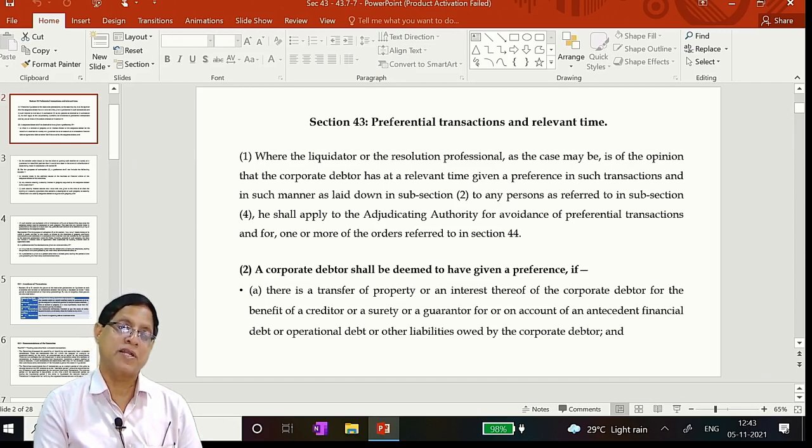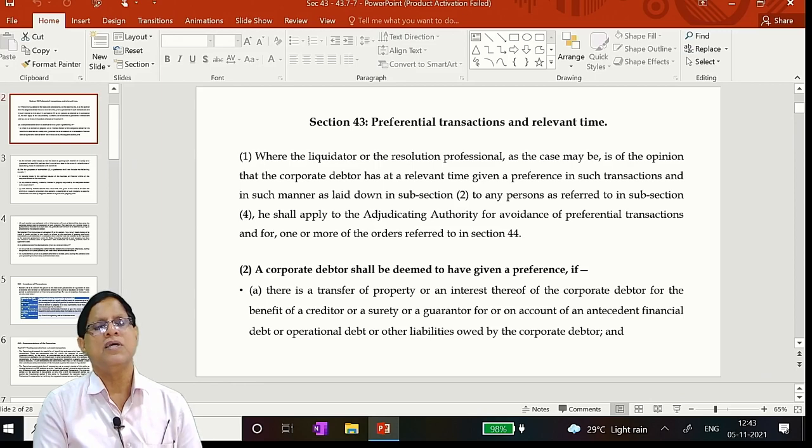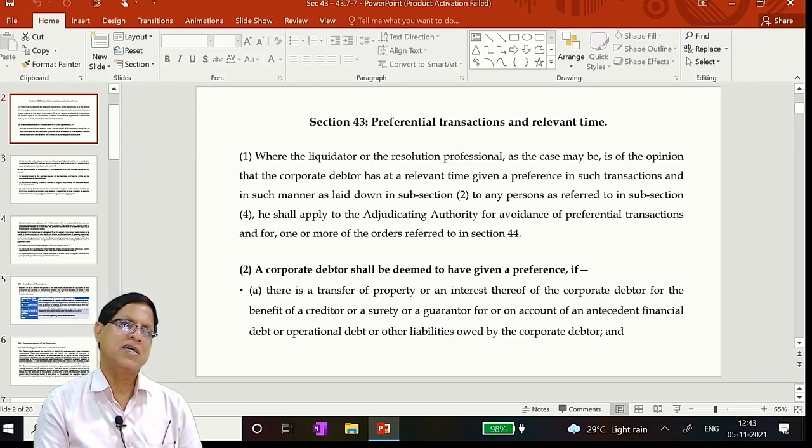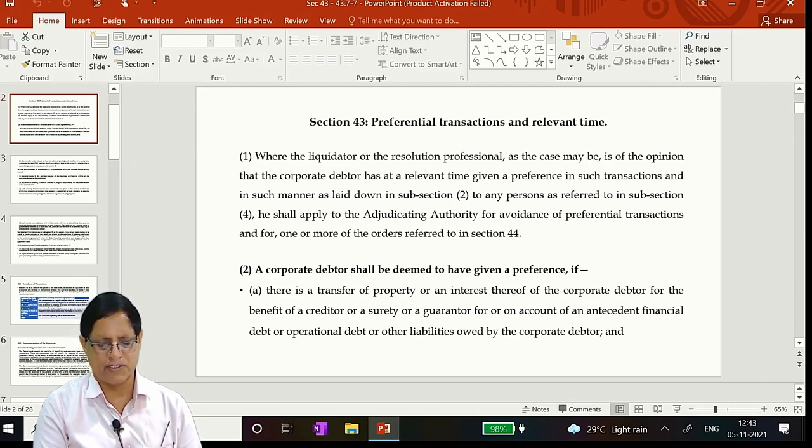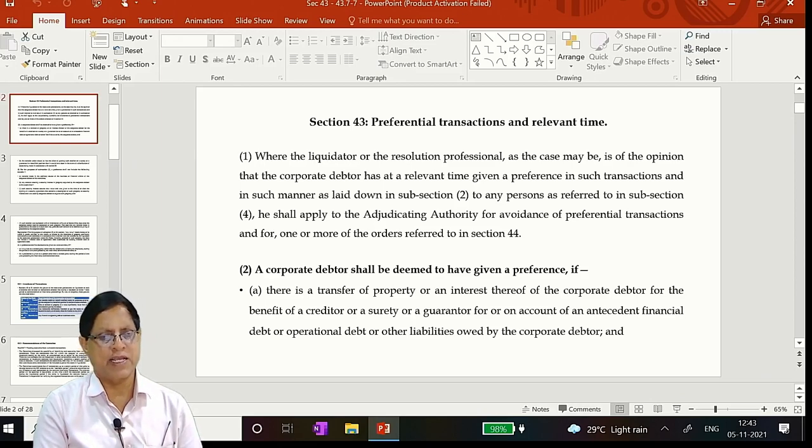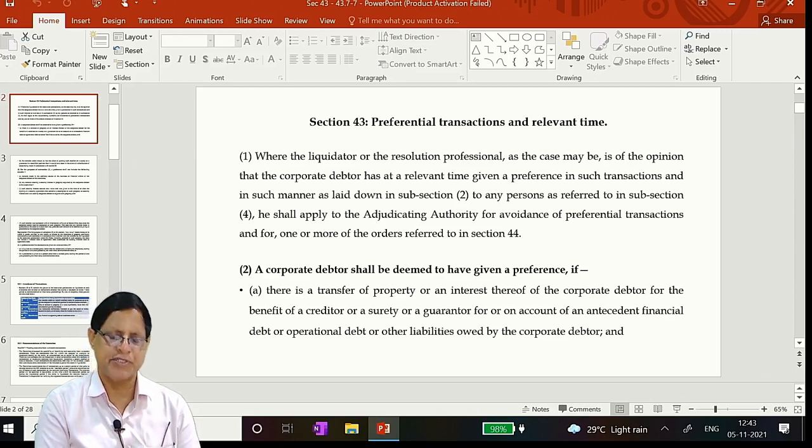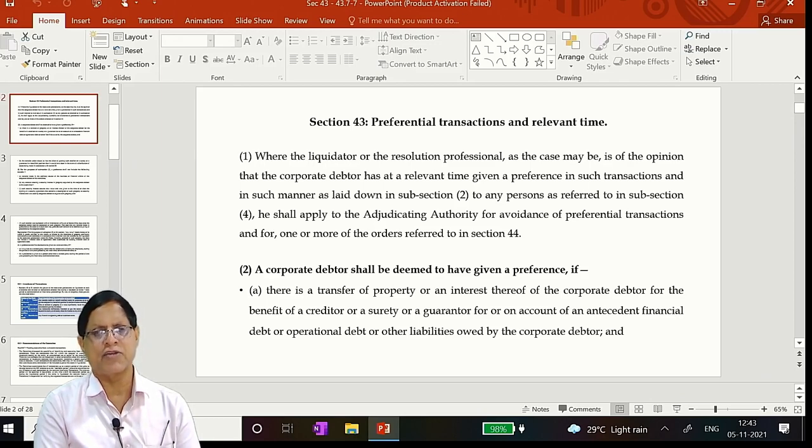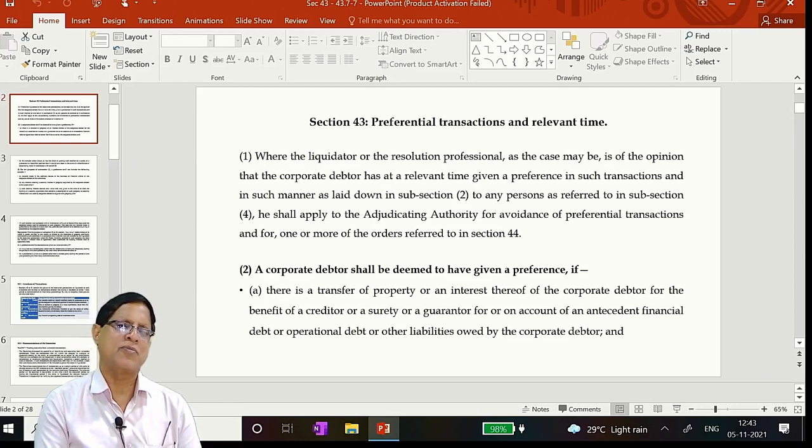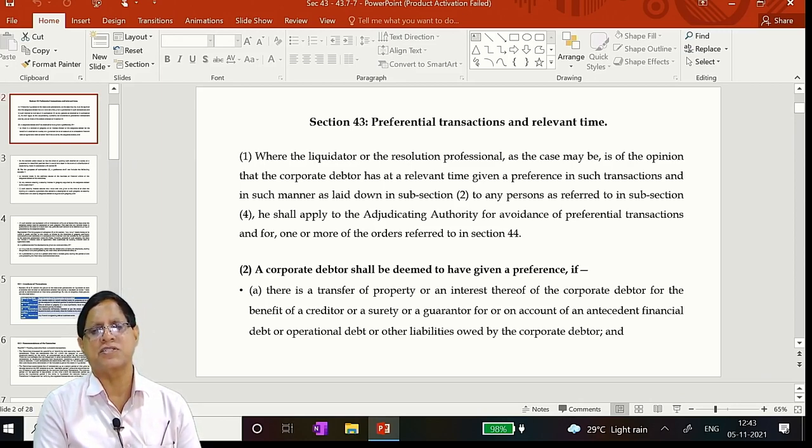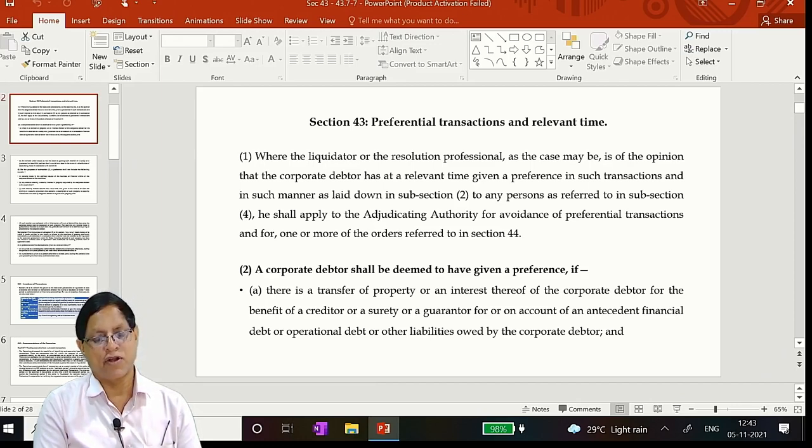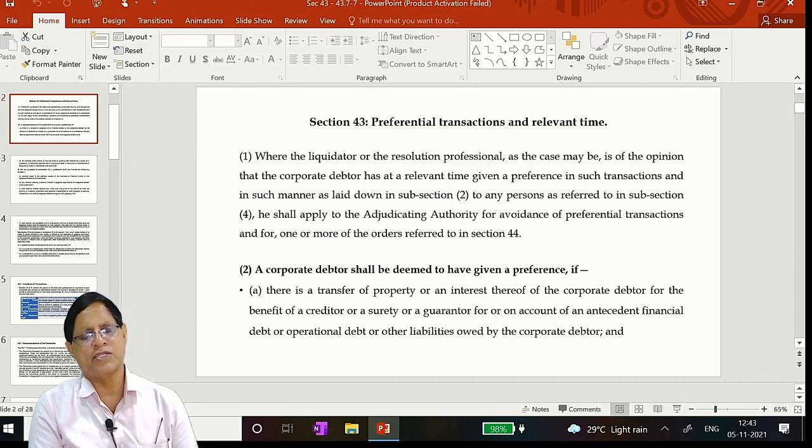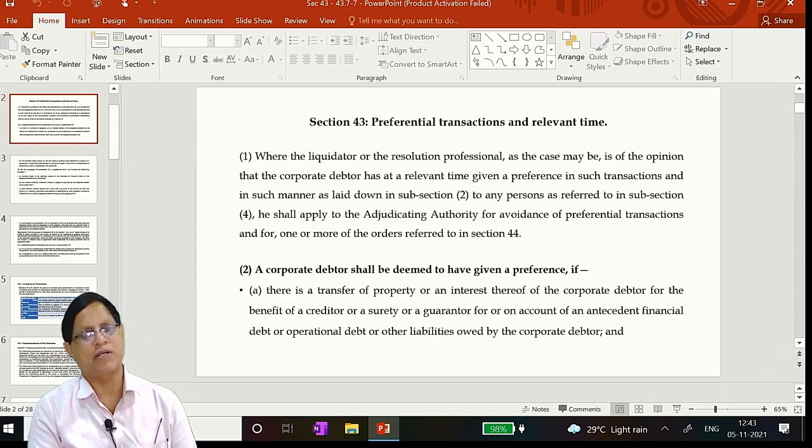After that we will appoint a transaction auditor or a forensic auditor. Then forensic auditor will determine what are the transactions that have fallen under 43, 45, 49 and 66. And then summarize that, then again you will present before the COC. After taking their opinion, you will file a petition to the Honorable Adjudicating Authority for declaring those transactions as avoidance transactions. And if it is going to be fraudulent transactions, then that much more difficult, the reason should be beyond all reasonable doubts. That is the point.